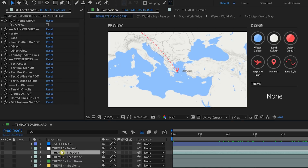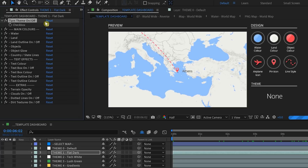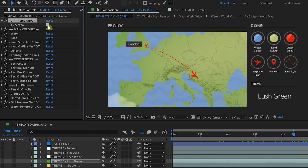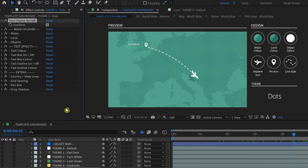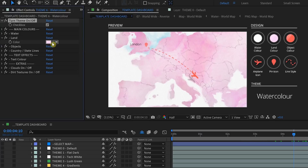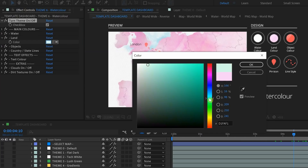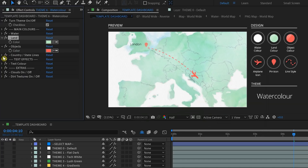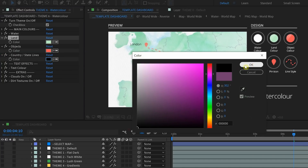It also has six different map themes — you can select one from the template dashboard and turn them on from effect controls to see how they look. There's flat dark, tech white, lush green, gradients, dots, and watercolor. You can customize the theme from the effect controls panel. I'll change the color of the land to a light green, keep objects as red, and change the country and state lines to black. There are also cool extra features such as turning on clouds for depth, and dirt textures on top of the map, which adds some dynamism.